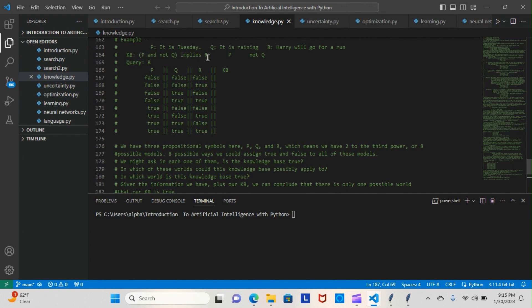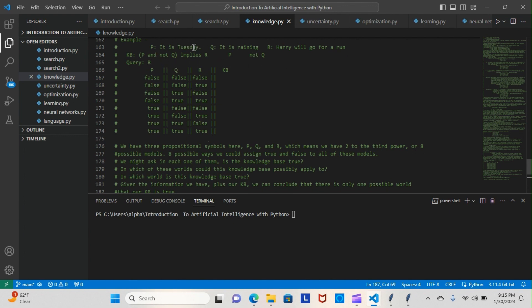Our knowledge base says here that P and not Q implies R. Meaning, in order for this knowledge base to be true, P has to be true, Q has to be false, and then they both imply R—which means Harry will go for a run. Since we know that P is true, it can't be any of these first four here because they're all false. So we have to go for a true—this first one is true here.